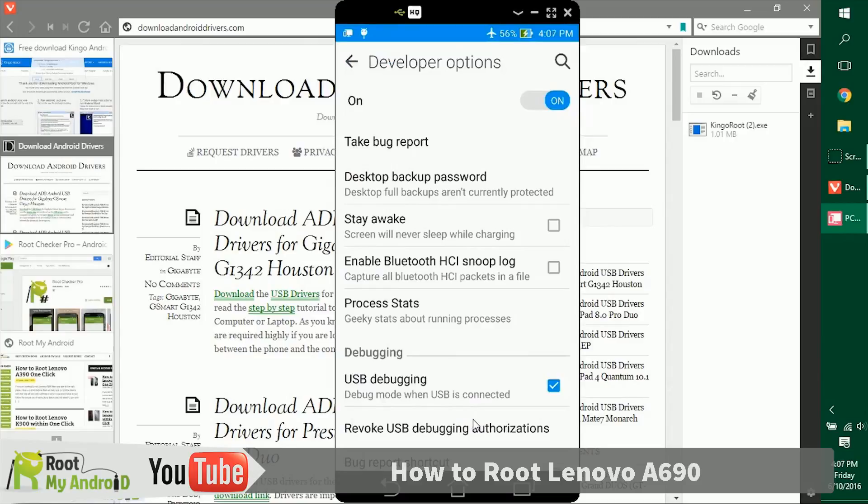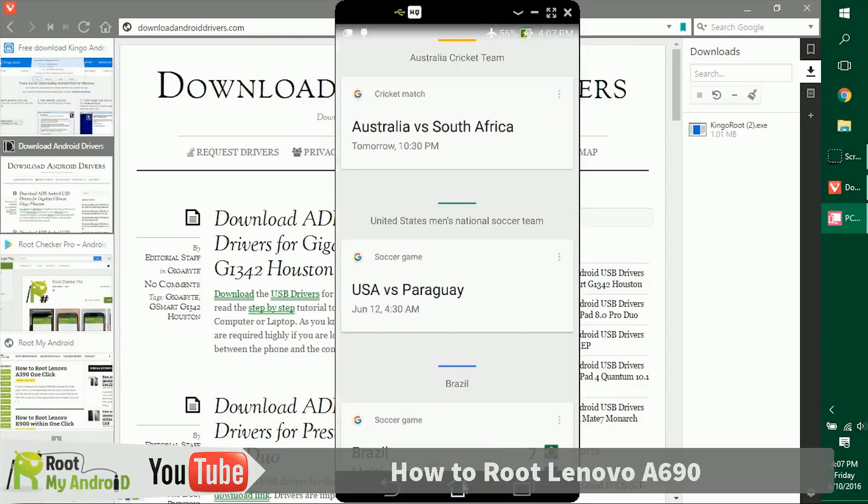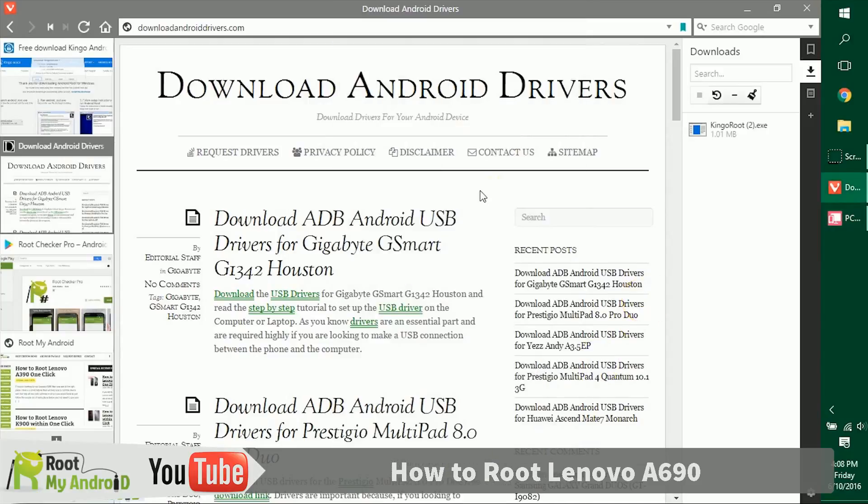Just make sure you have this section right here, USB debugging enabled with the tick mark. As my device is enabled right now, we'll go to home.